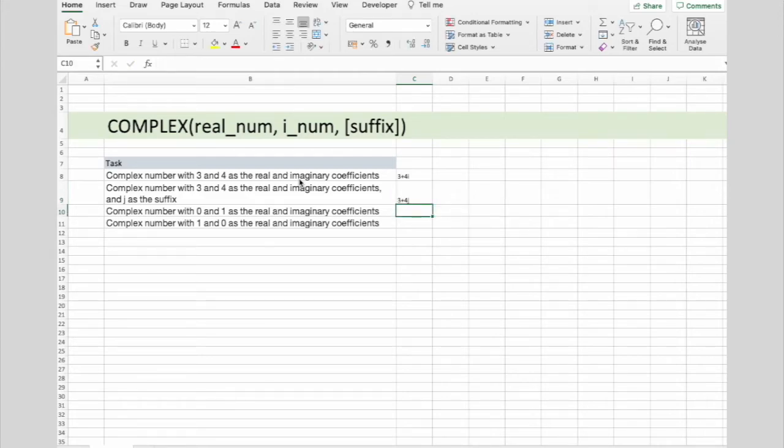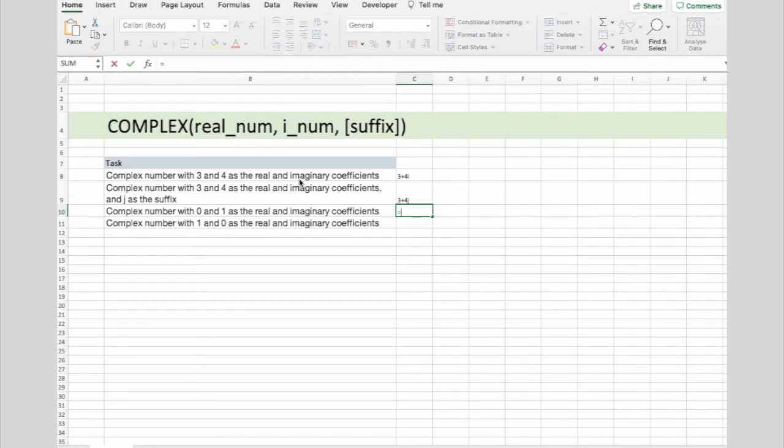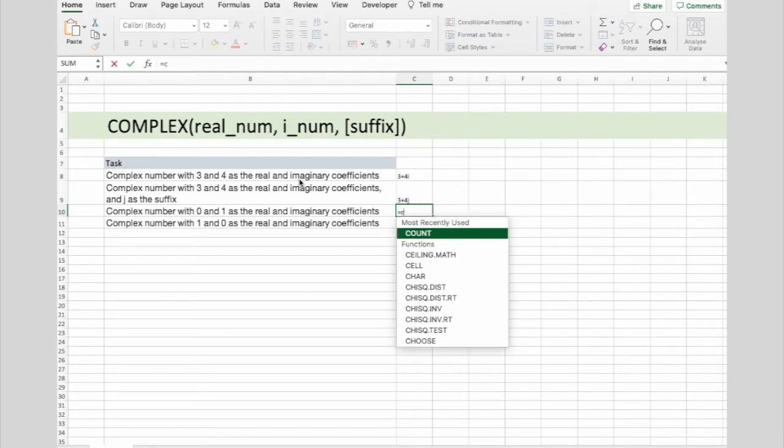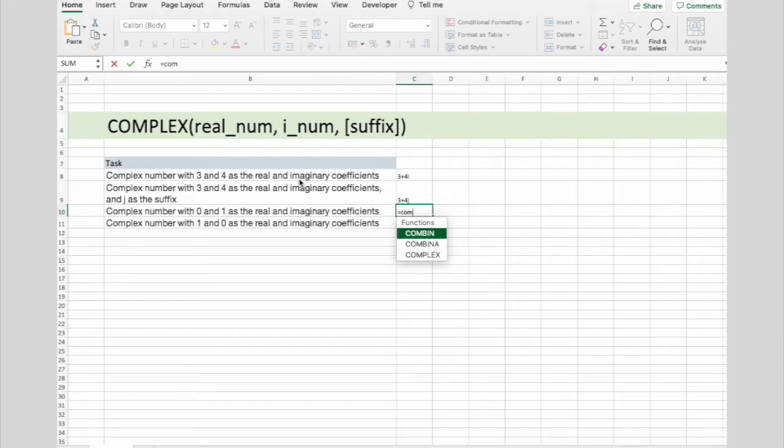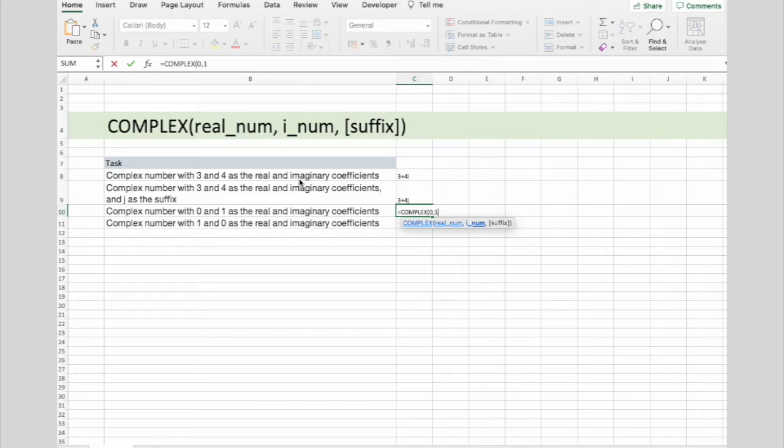Third example will be complex number with 0 and 1 as the real and imaginary coefficients. And it returns only i.